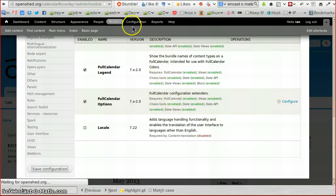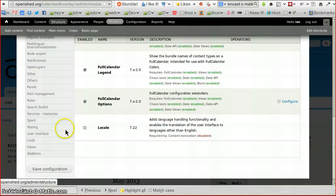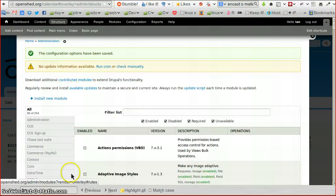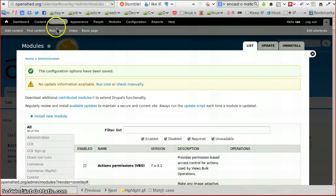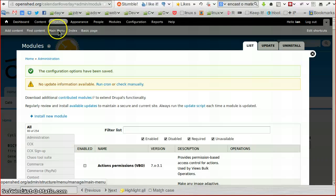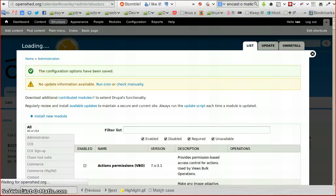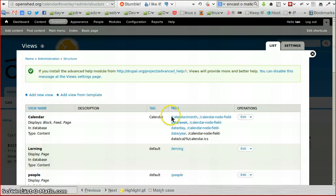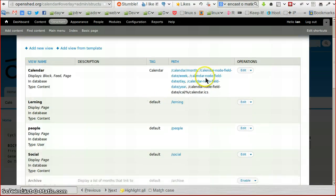So we're going to have a look at our Views. Views are in Structure, so I'm going to click on Structure and it'll bring up our little menu. I'm getting ahead of myself. We choose Views from Structure, and it brings us into our Views page.